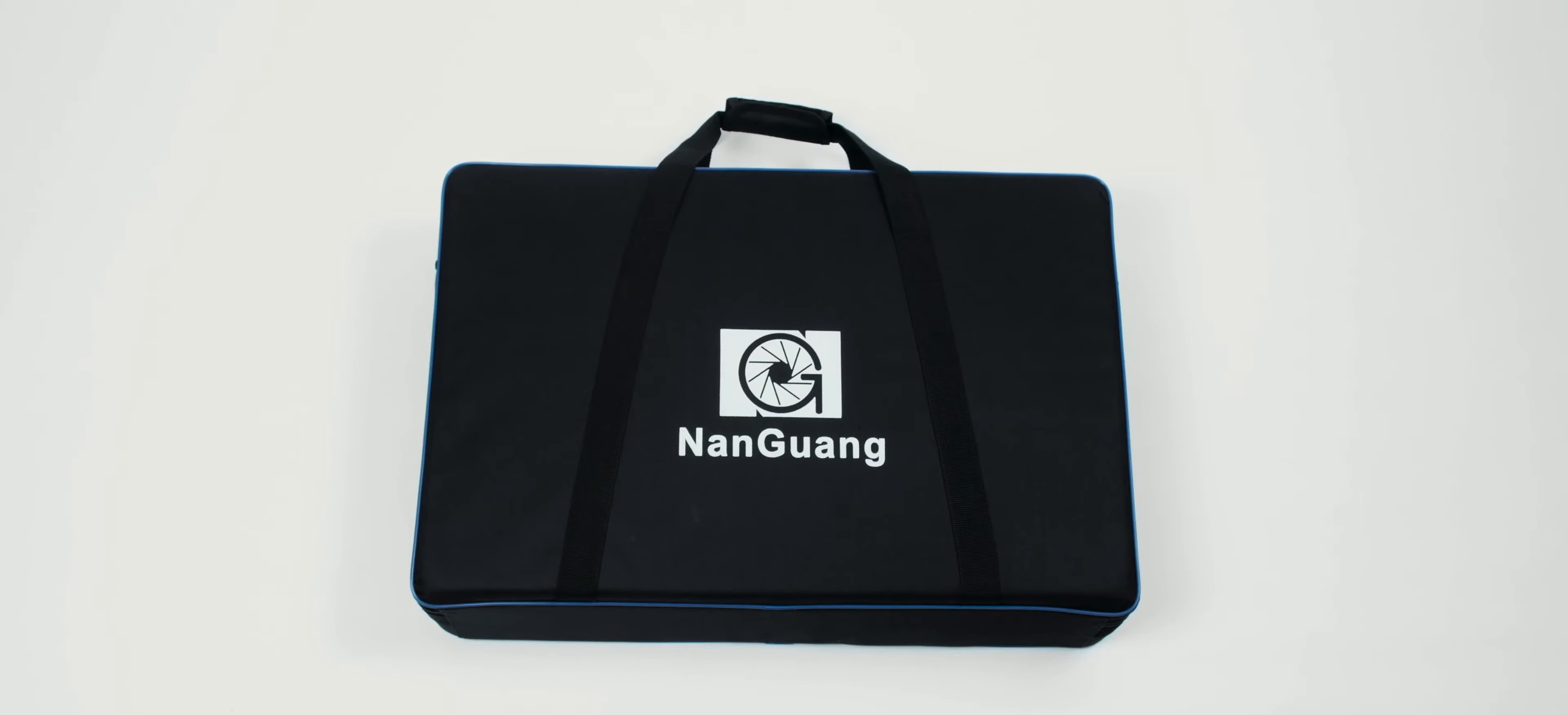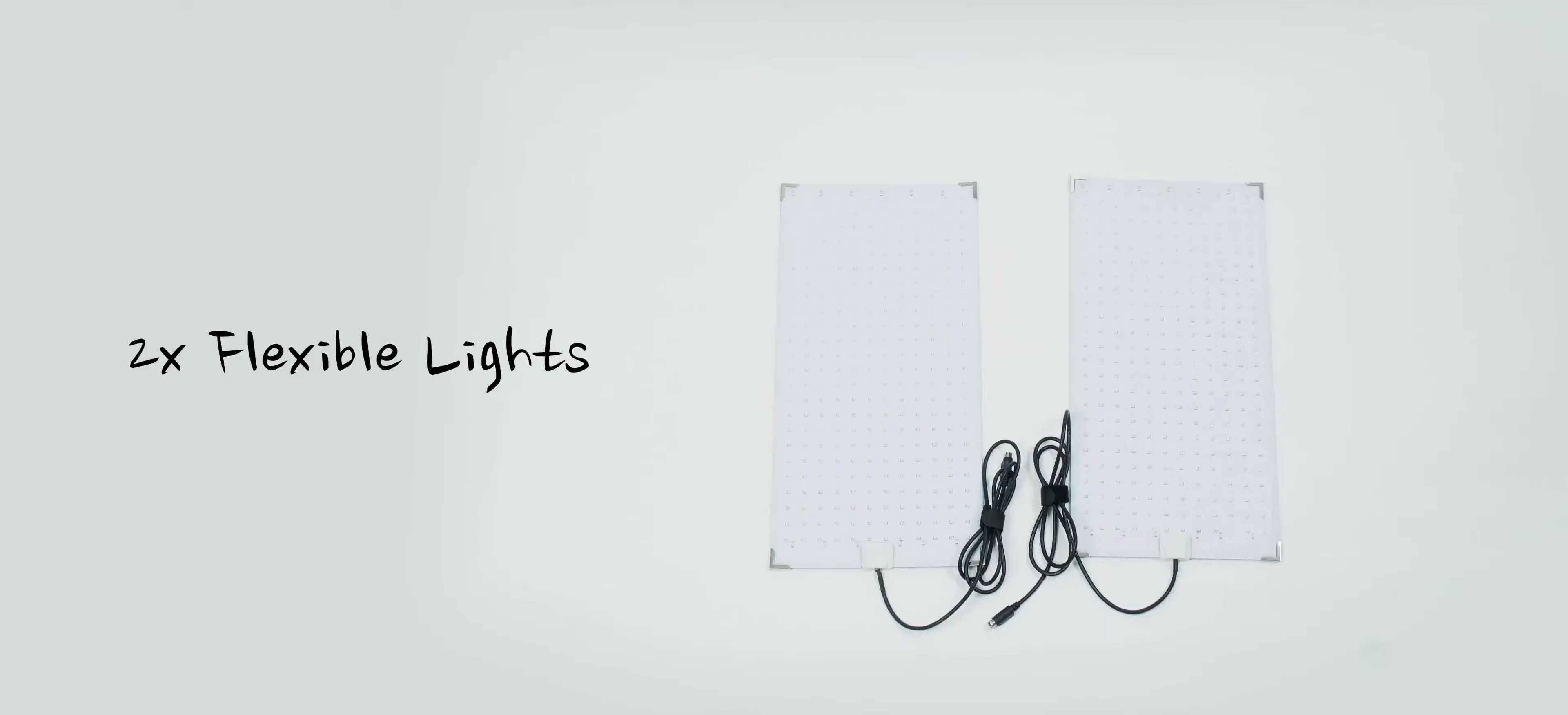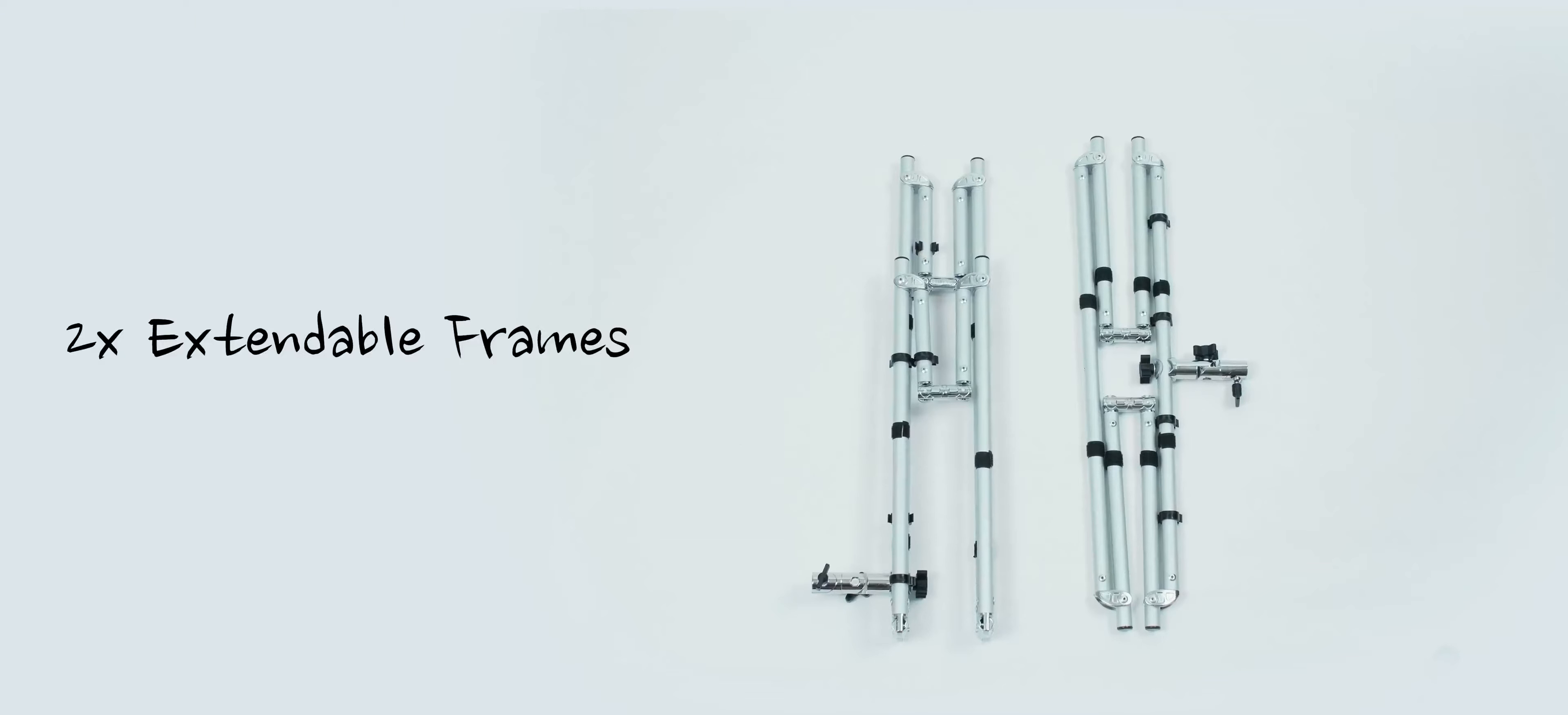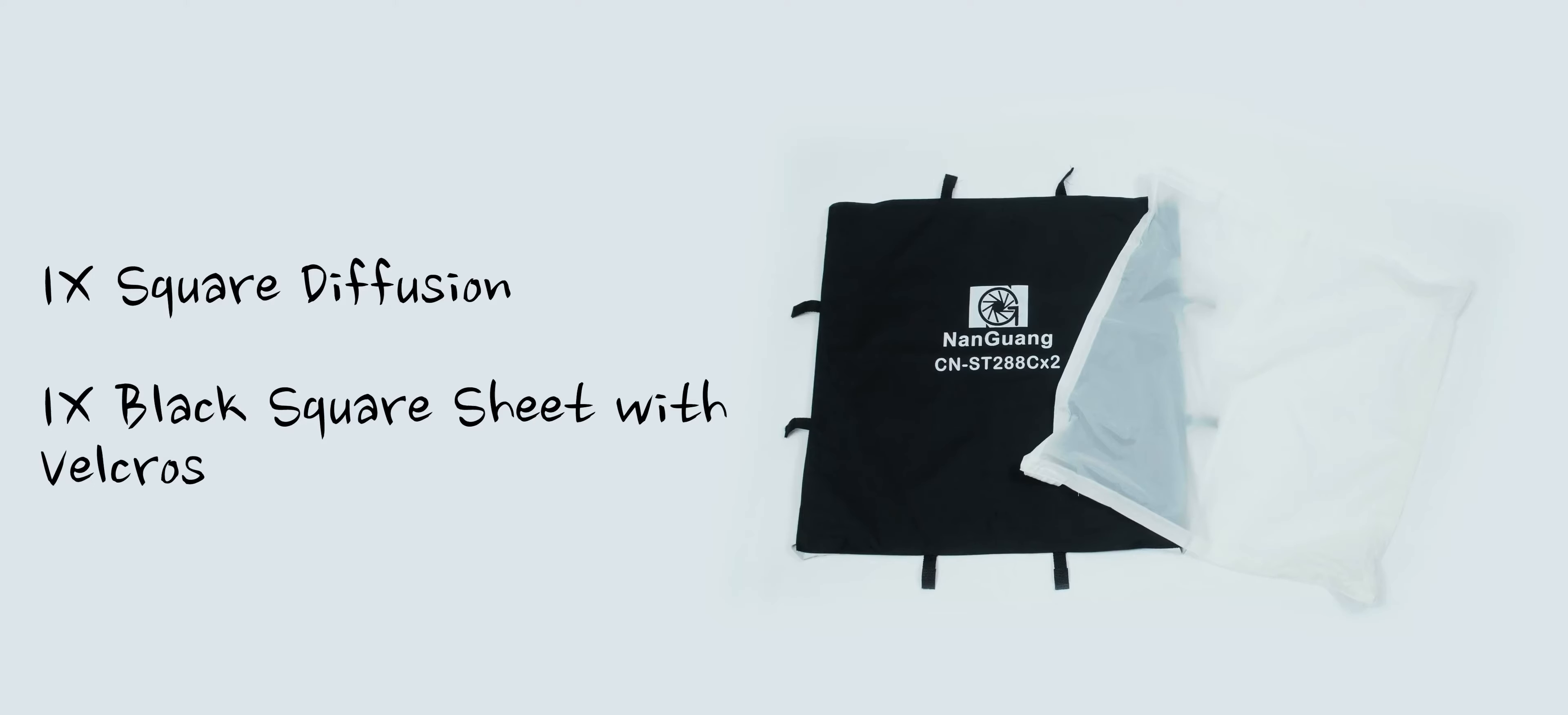First thing you need to know is that they come with a pretty nice carry case and in it we have a tripod, two flexible LED sheets, two extendable frames, a square diffusion and a piece of material with velcro straps that go onto the extendable frames.